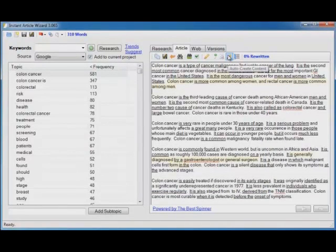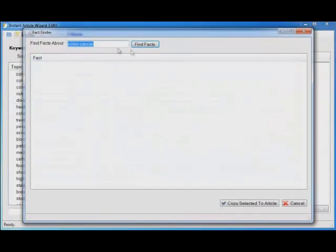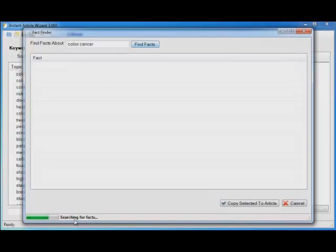But the auto-create content tool is not your only option. You can also use the fact finder. If I click that and give it a word like colon cancer, of course you can enter any keywords you want. It will search all of that, more than 1,000 pages of research for facts related to your keywords.